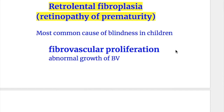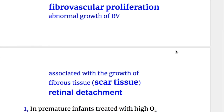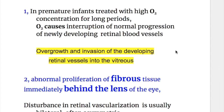In retrolental fibrodysplasia, there is fibrovascular proliferation — abnormal growth of blood vessels associated with growth of fibrous tissue and scar tissue — leading to retinal detachment. The condition occurs in premature infants.